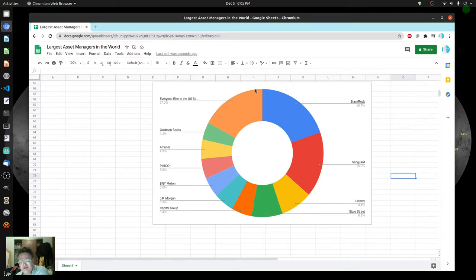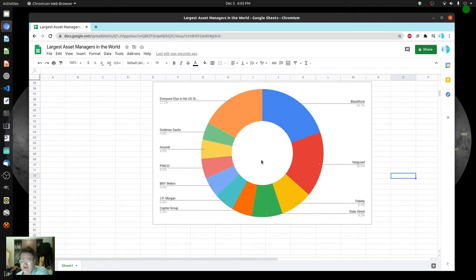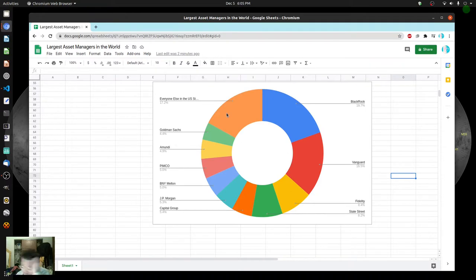That means there's only a small sliver of stocks that are actually traded by someone other than these guys. I wonder what the size of these companies are and some other details. I'm going to try to dive into as many details as possible.